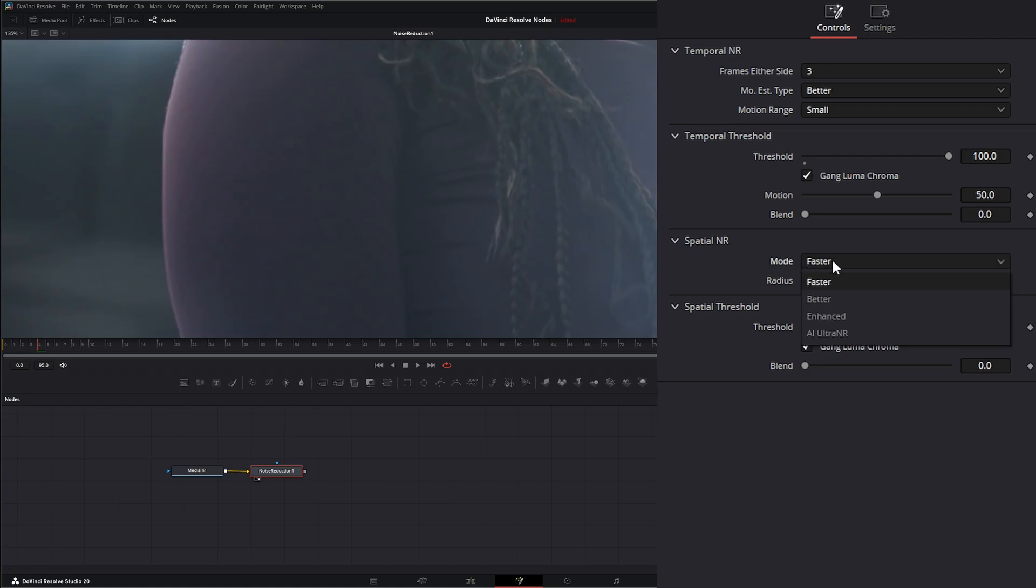we have Faster, Better, Enhanced. And now we have AI Ultra Noise Reduction, which we'll hit at the very end of this breakdown.